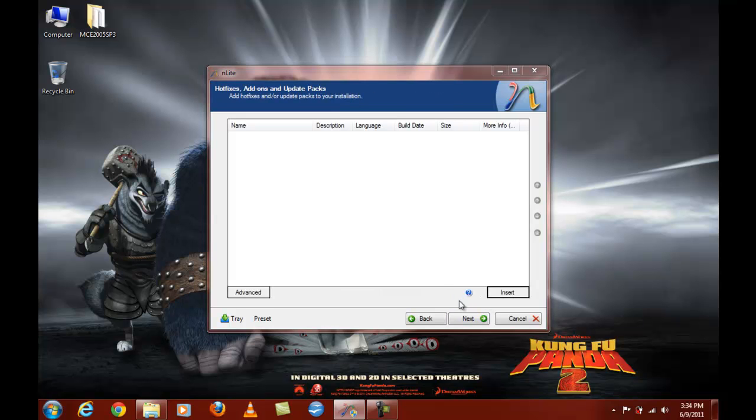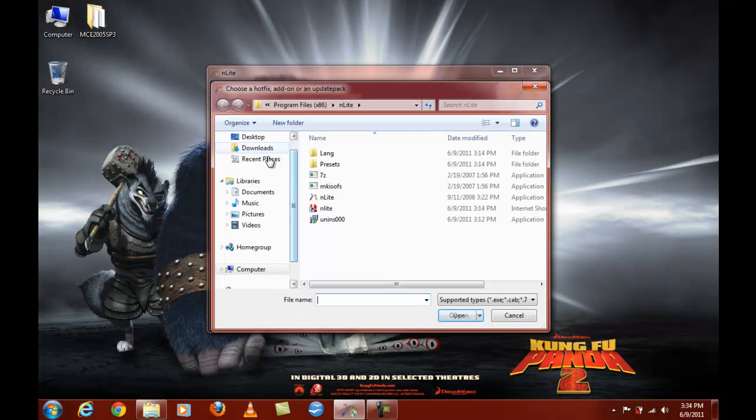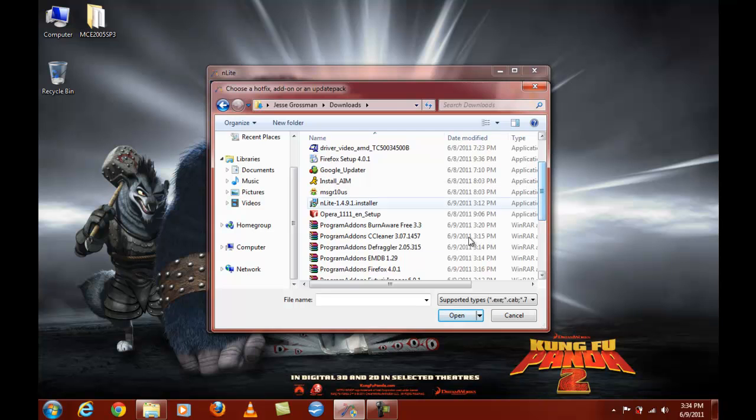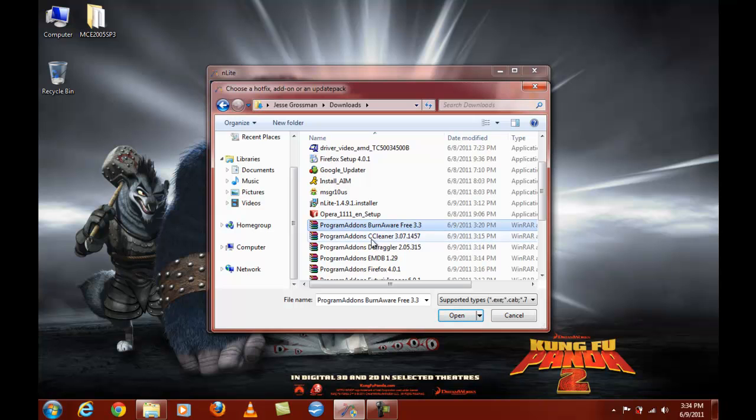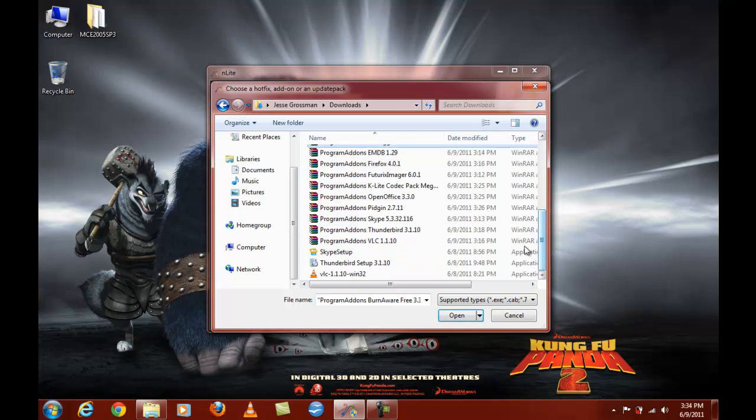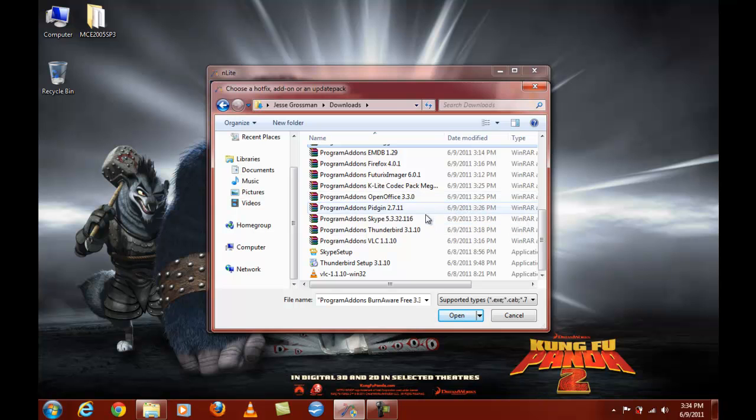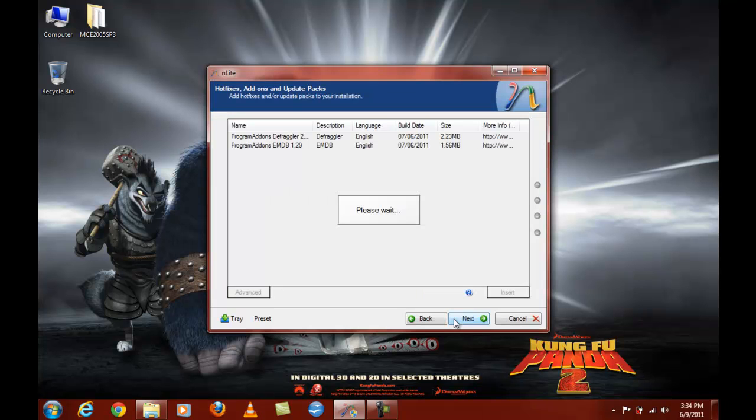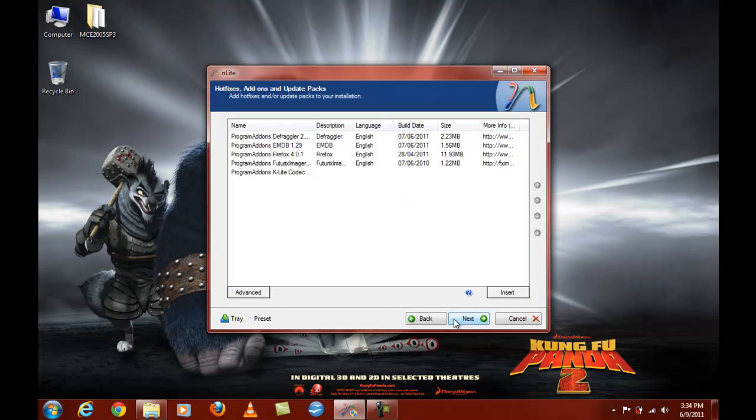So here's what we're integrating. We're going to integrate Burnaway 3.3, the latest version. Alright, there we go. CC Cleaner, Defraggler, EMDB, Firefox 4.0.1, Future Imager, K-Lite Codec, Makeup Pack, OpenOffice, Pidgin, Skype, Thunderbird, and VLC media player, all the latest versions.